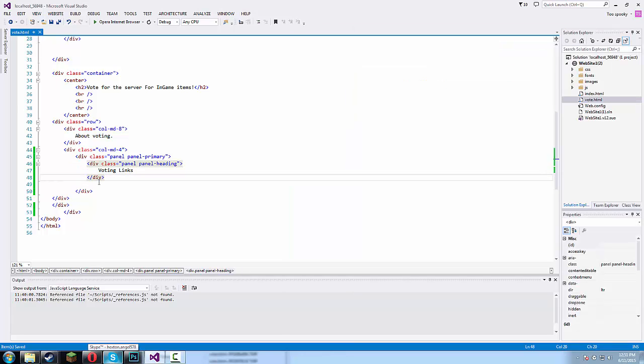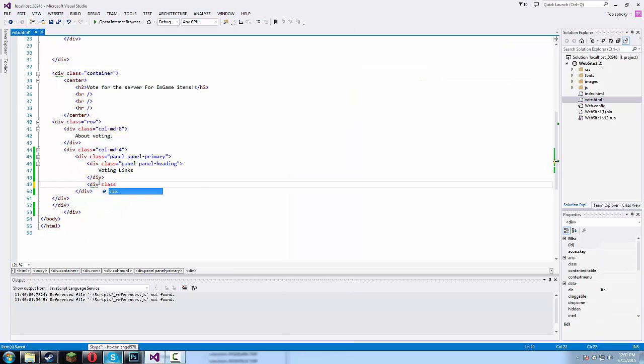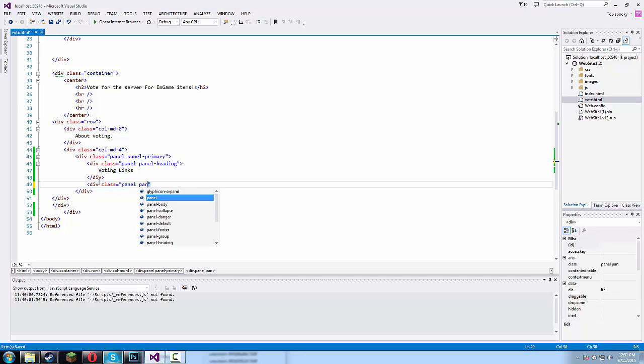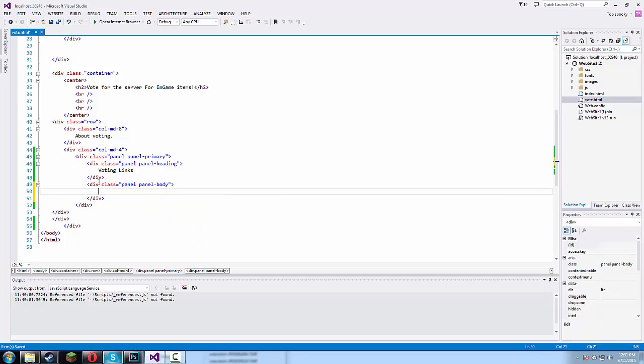Now we just need to go outside of that div and type in div class equals panel panel body. So this is going to be the body of our panel. So let's type in